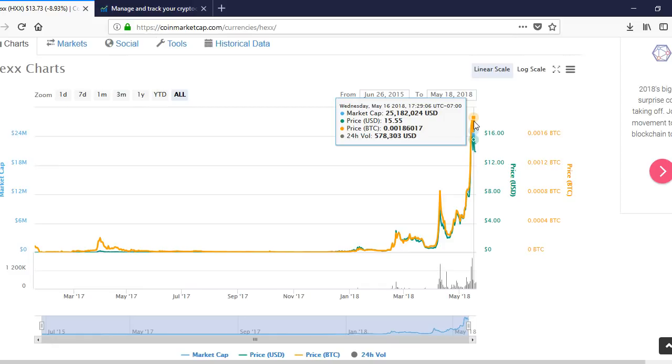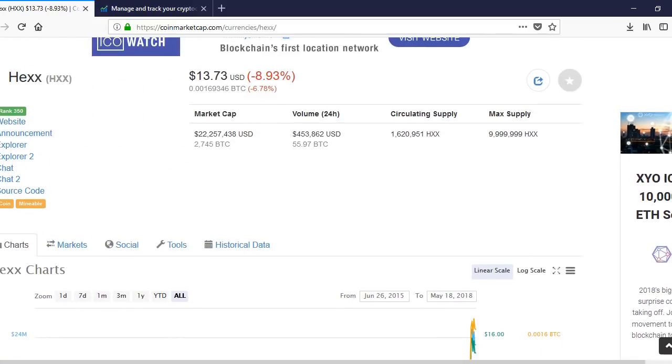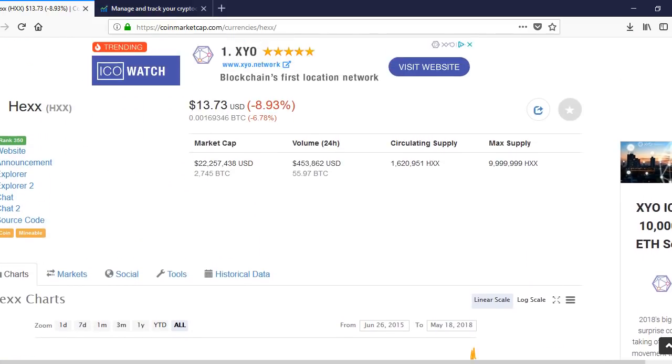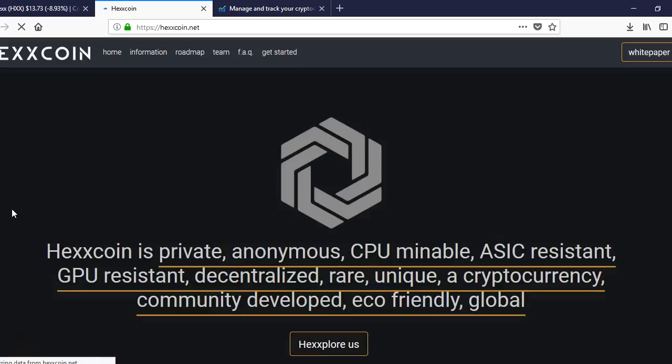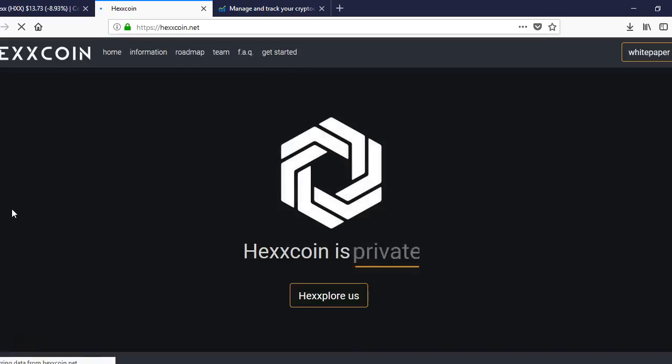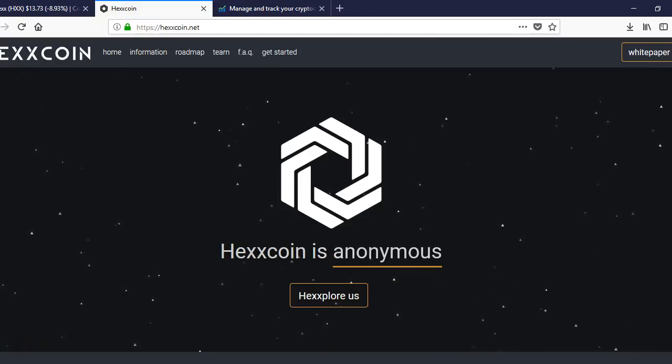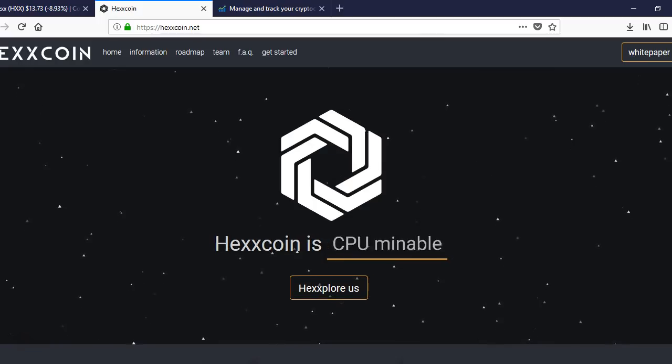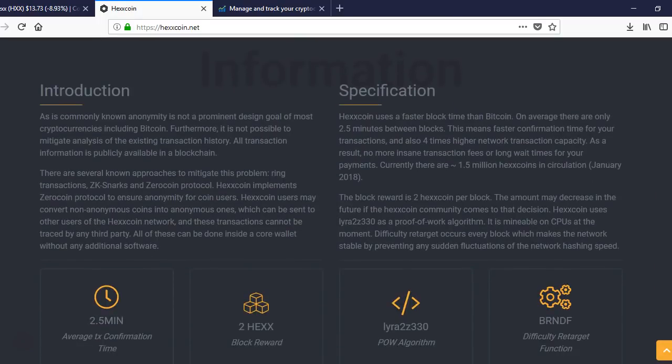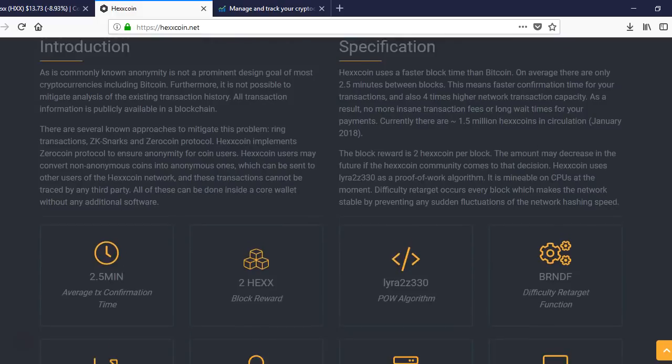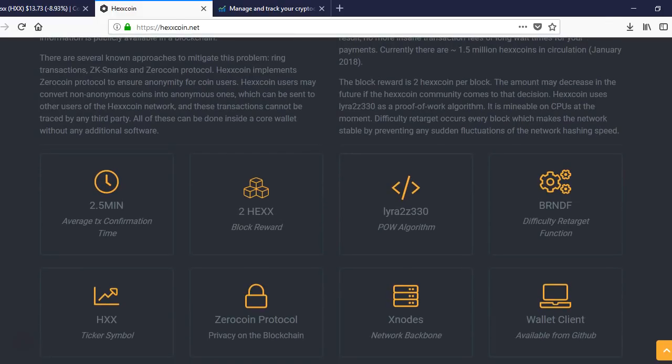This coin right here is a big time privacy coin. You can check out their website. It's private. Confirmation time is two and a half minutes. Block reward is two Hex. Zero coin protocol, X nodes. You need 2,000 Hex to have an X node. It's like a master node.